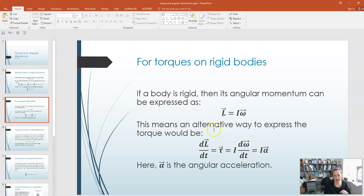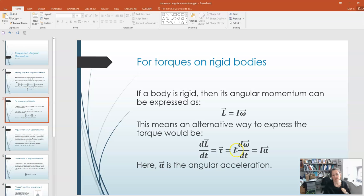An alternative way to express the torque would be using this expression for the angular momentum of the rigid body. If you take the derivative with respect to time, dL/dt, then that would be d/dt of I omega. Now, if we assume that the moment of inertia does not change in time, then we can write that as I times d omega/dt, and the time derivative of the angular velocity is the angular acceleration. So that means that we can write torque is equal to I alpha, where alpha is the angular acceleration.